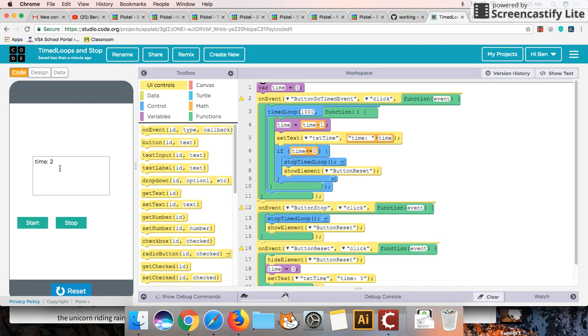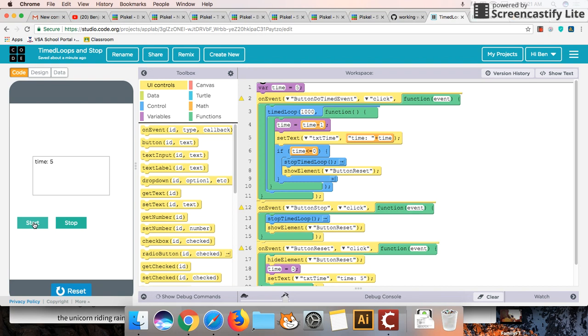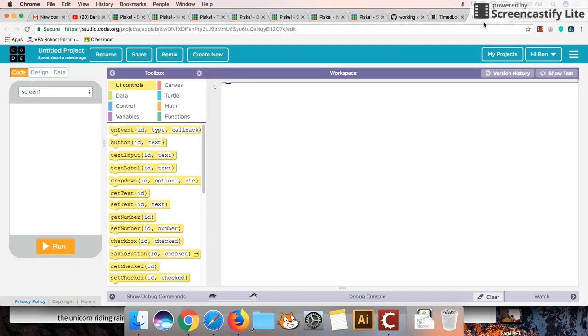When the timer reaches zero the timer automatically stops and we can also reset it as well. And it pretty much works as it's meant to in that respect. So let's begin on how to do this.